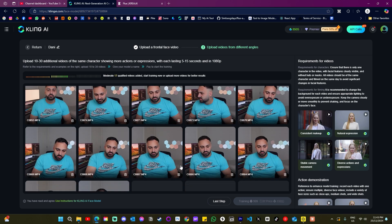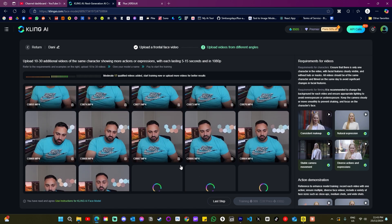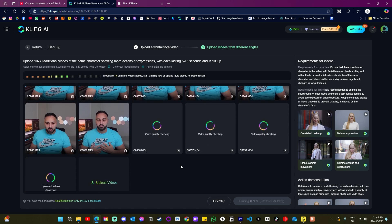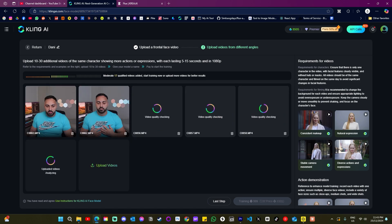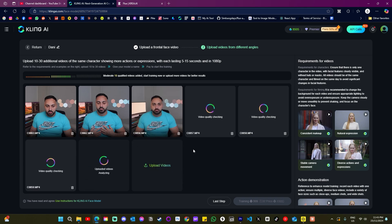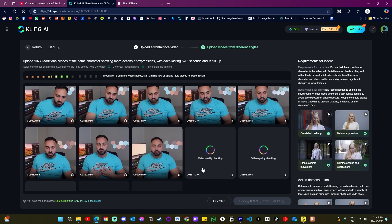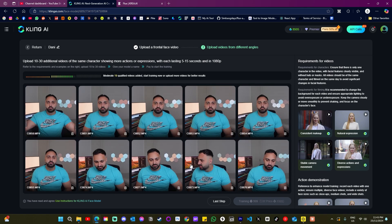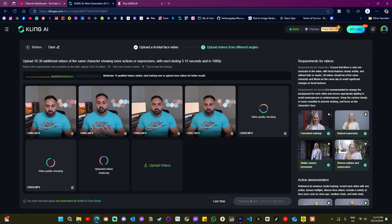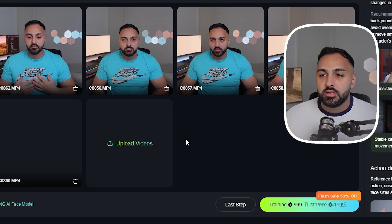This was the video that I used — about 12 to 13 seconds and I was just staring at the camera. Then it asked me for about 10 to 30 additional videos of me doing different actions or expressions. On the bottom right were some action demonstrations that I copied. I did about 22 videos out of the 30 and then I started training my model.